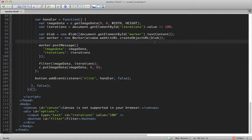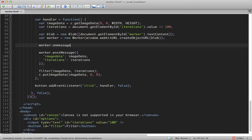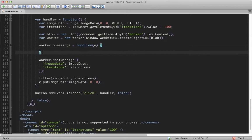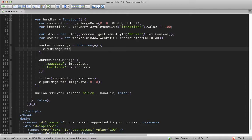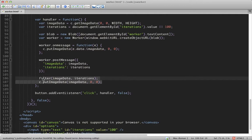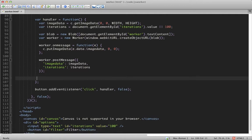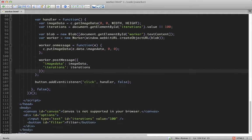So before we call postMessage, we'll set up a handler. And just like before, we'll put our image data back into the canvas. And we can delete this old code that we had. Cool.